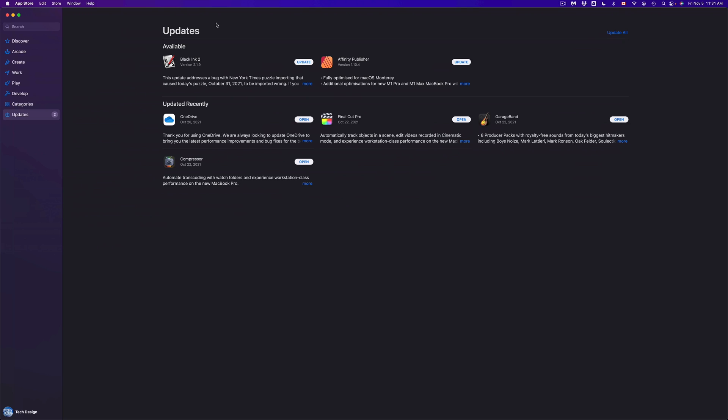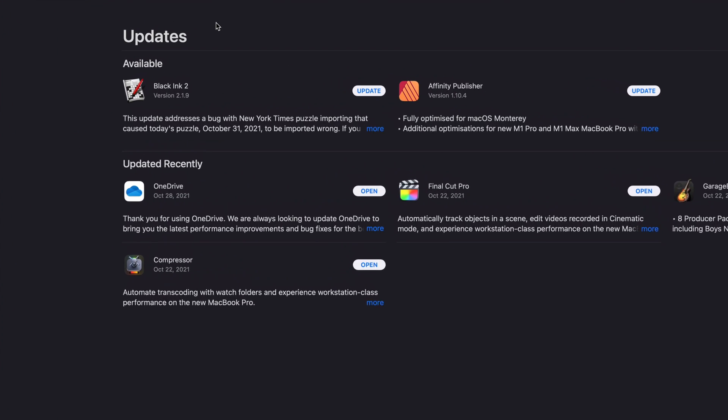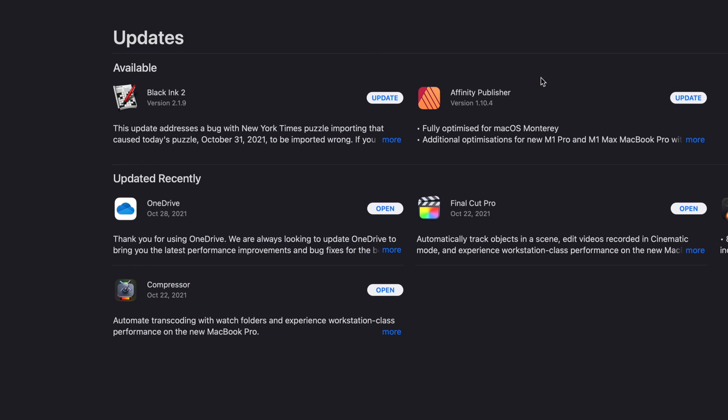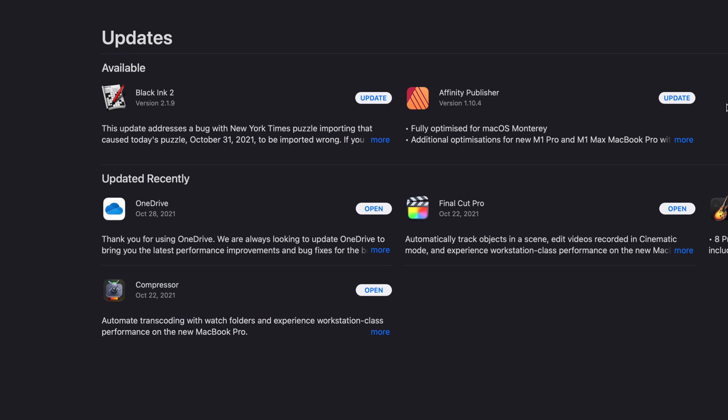So you can update all at the same time, or if you want individual apps to be downloaded, then you can go ahead and update them right now.